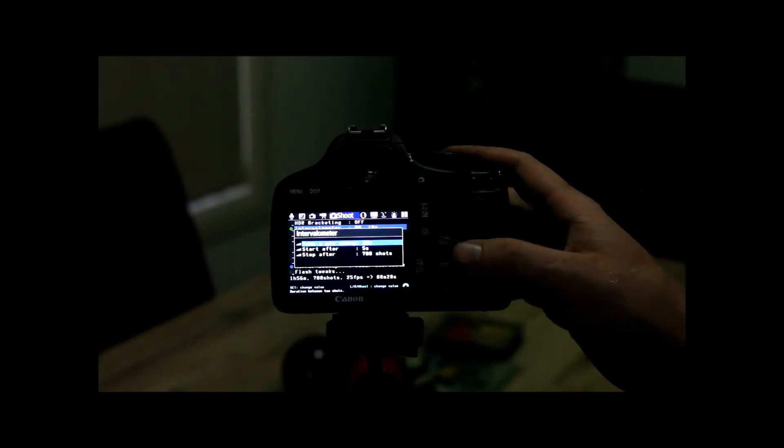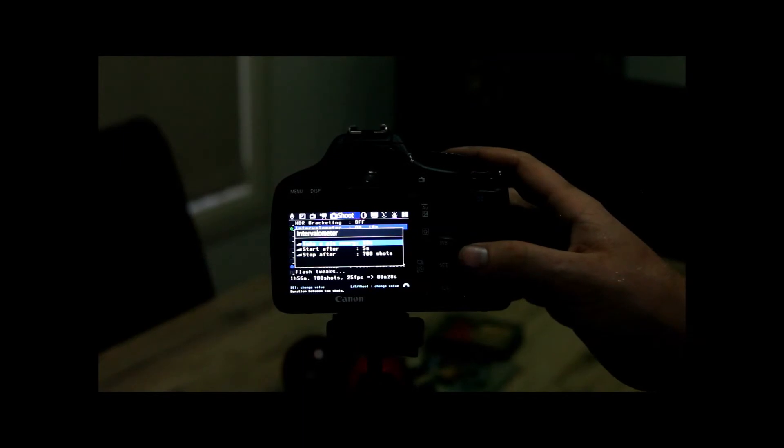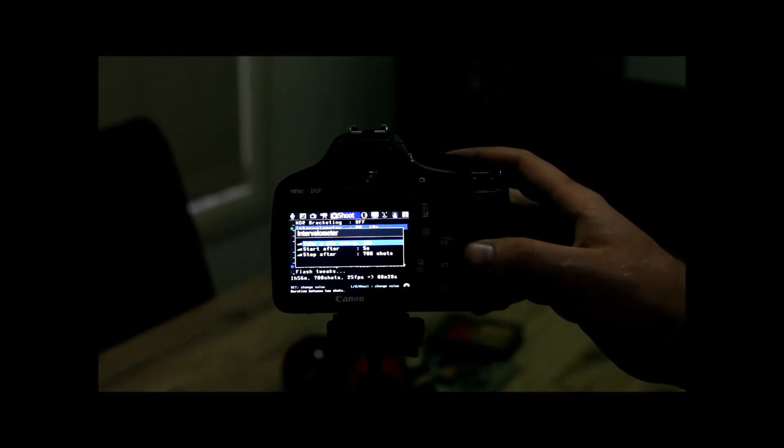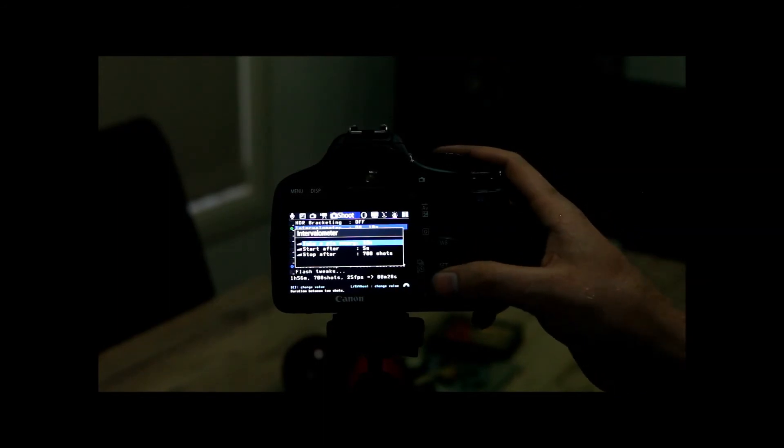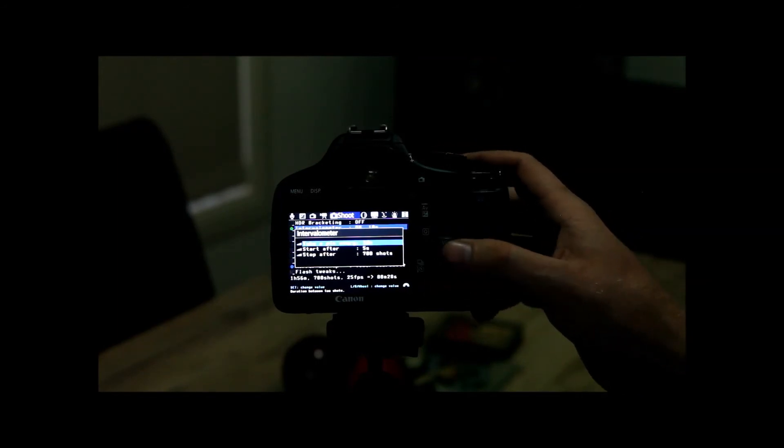So this is great to get a balance if you know exactly how long you want your time-lapse to play back for and you know how long you've got to shoot it. Then this will automatically calculate all that, which is really easy.